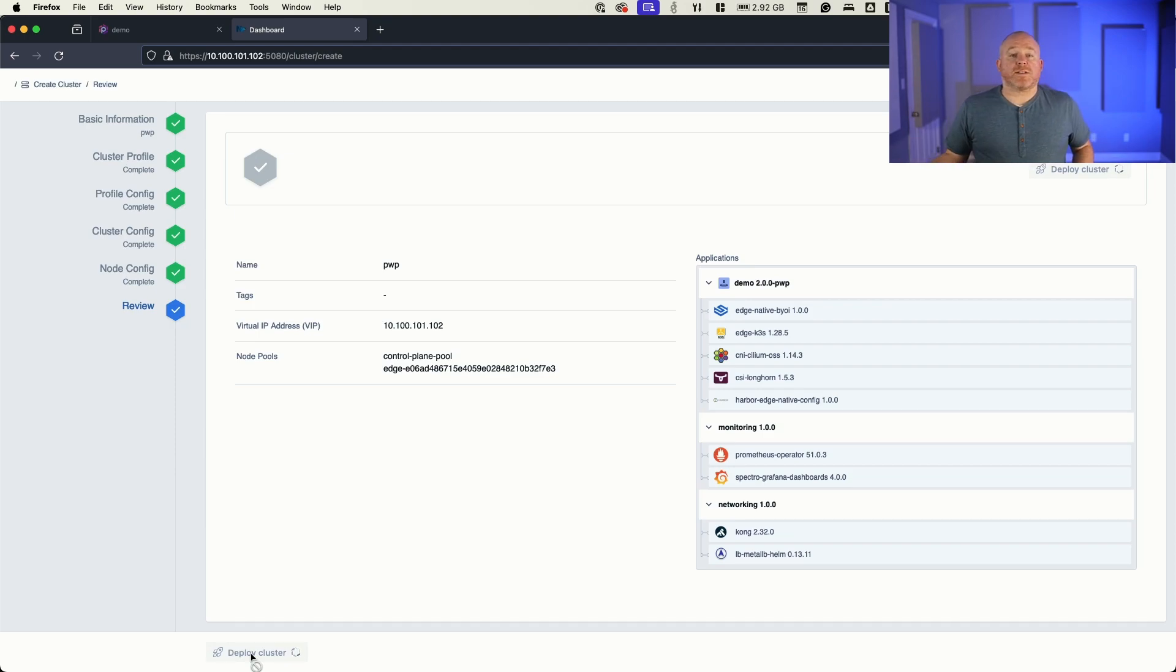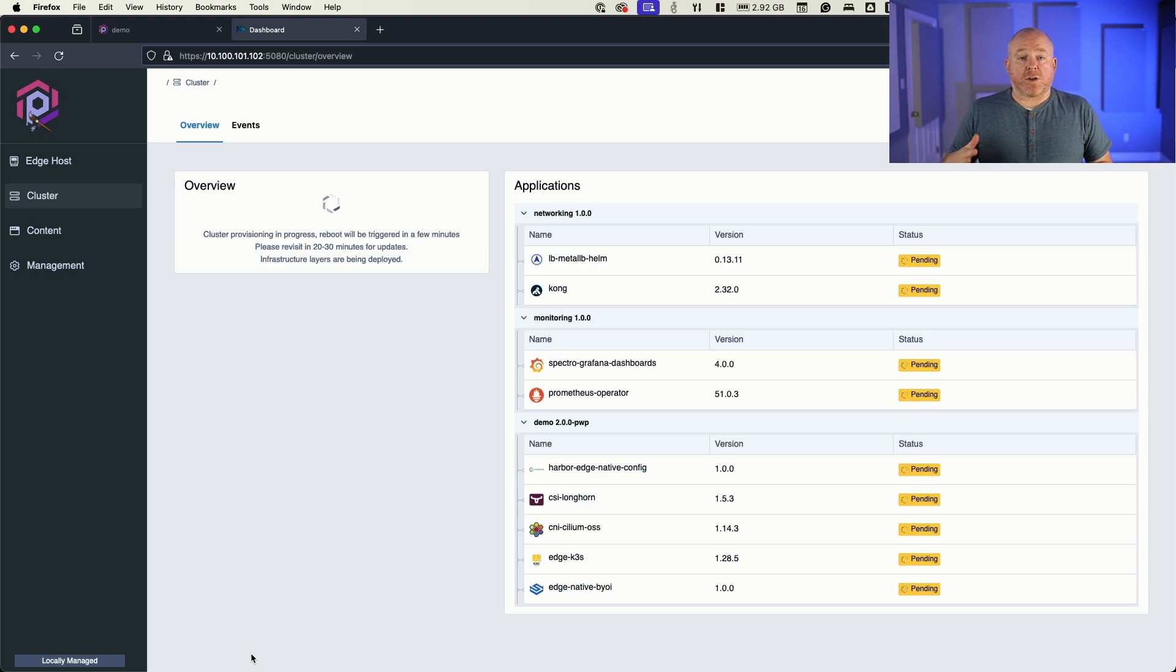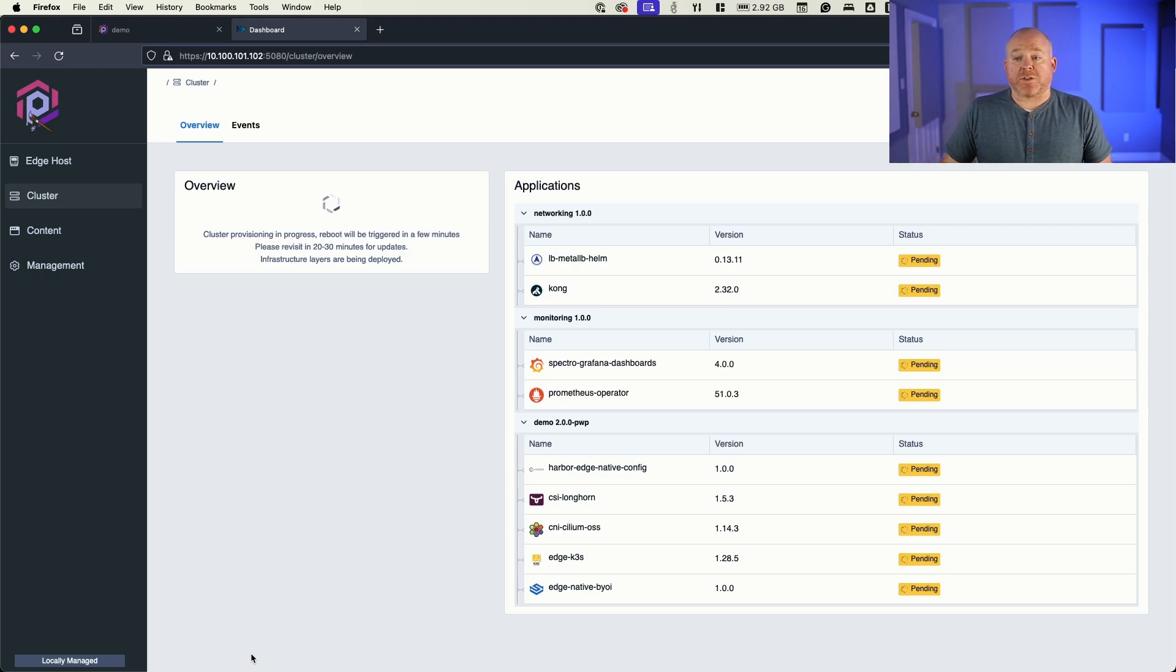Now, this process takes around 10 or 20 minutes. So I'm going to go ahead and pause the video while this is creating and we'll come back and catch it when it's all done.